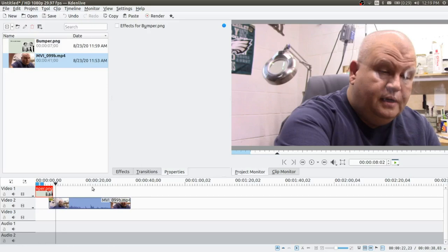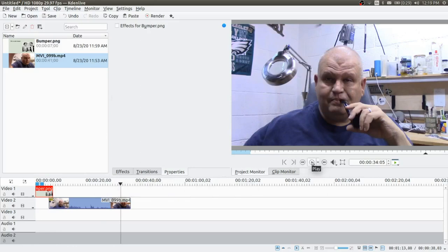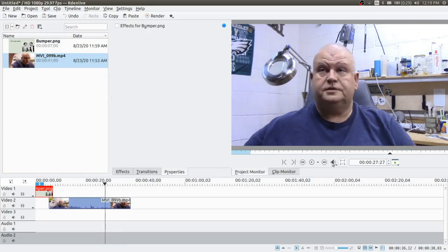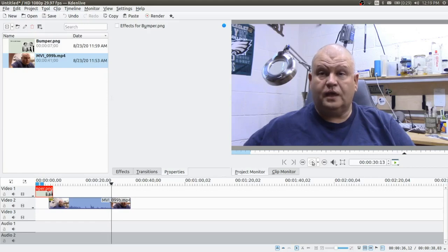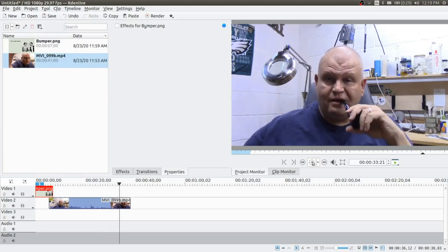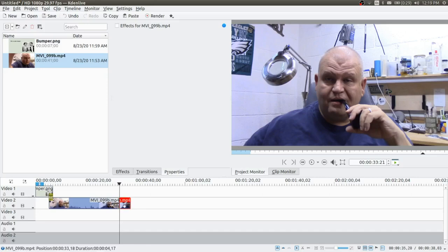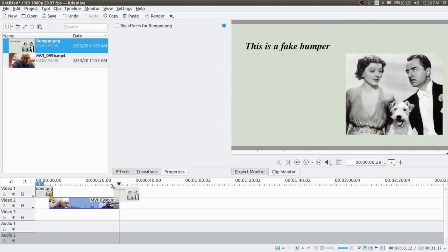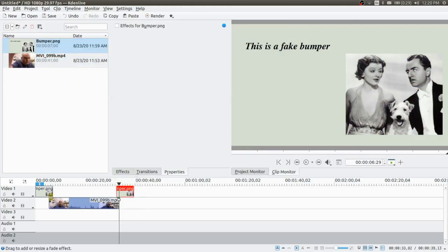Normally at this point I would watch the whole video, but we've already seen it — so I'll jump to the end, stop it just before the unwanted footage, take the razor tool, cut, then select the part I want to clip and hit Delete. Now I'll bring down the bumper again for the end — I like to end with the same bumper — hover over until I see that blinking green corner, click once to add the transition. Let's see how that looks — and there we go.